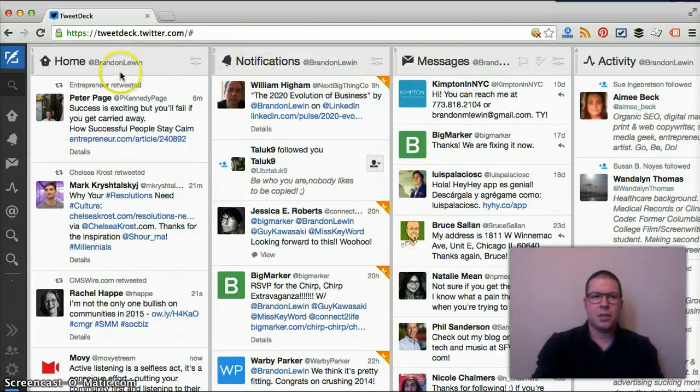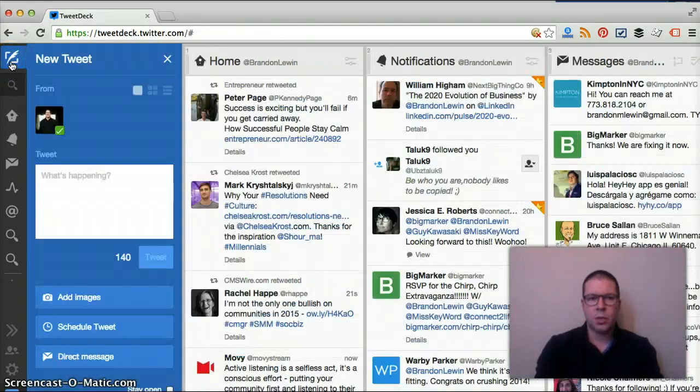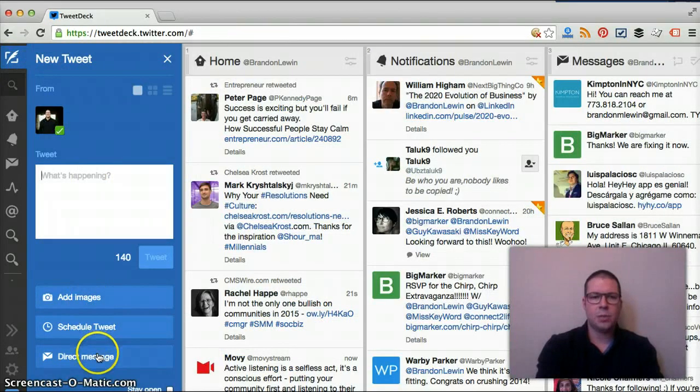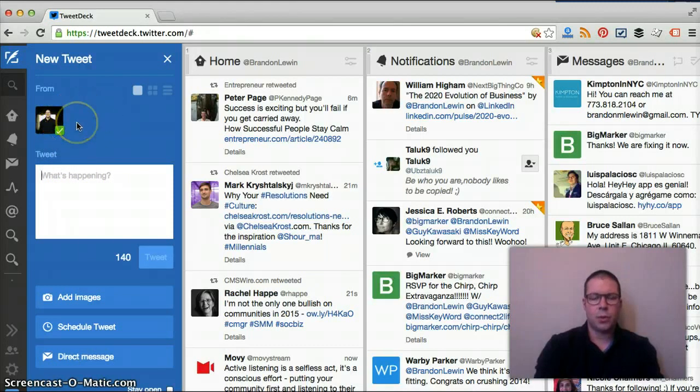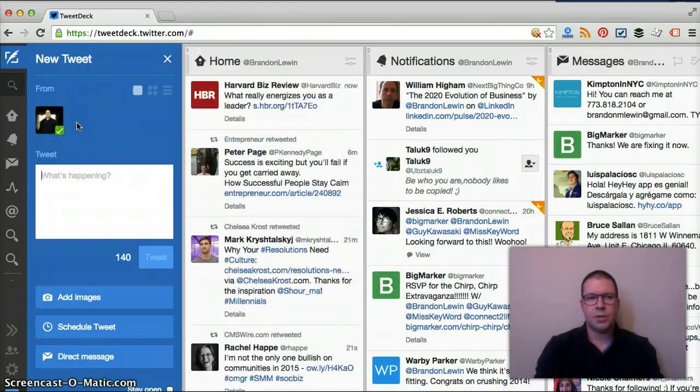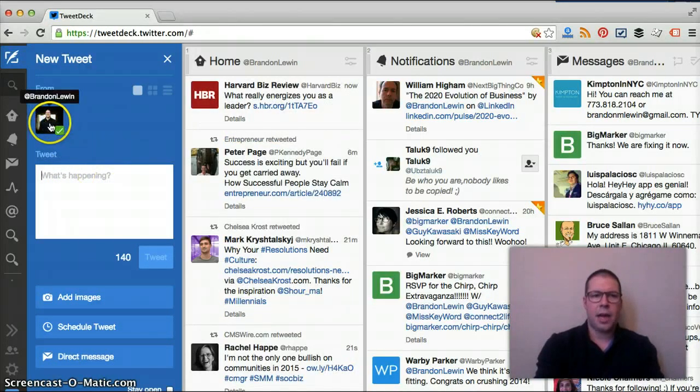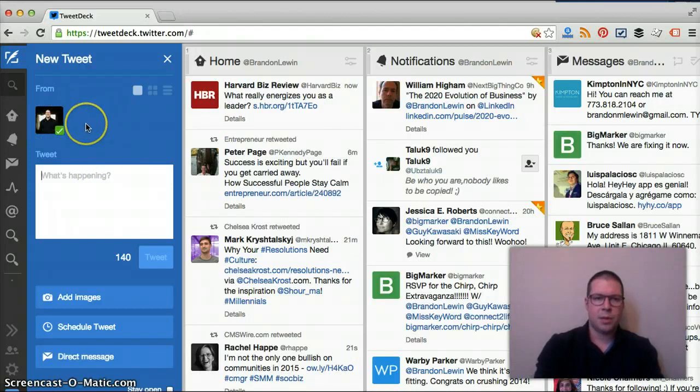Here on the left hand side we have a new tweet. We can upload it, schedule it, add images, or do a direct message. You can have more than one Twitter account associated with this, so that's why they have this checked off. If you had multiple they would ask you which one.